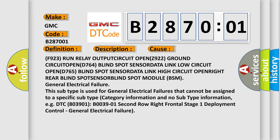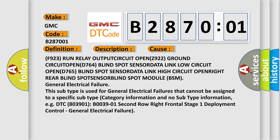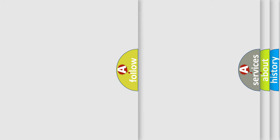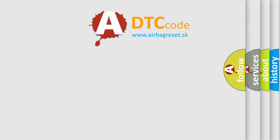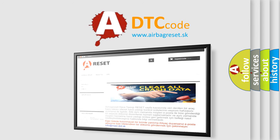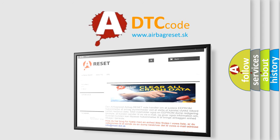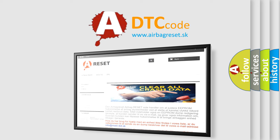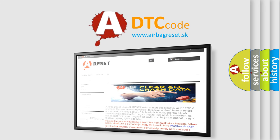A related code is B003901: 2nd row right frontal stage 1 deployment control — general electrical failure. The airbagreset.sk website aims to provide information in 52 languages. Thank you for your attention and stay tuned for the next video.